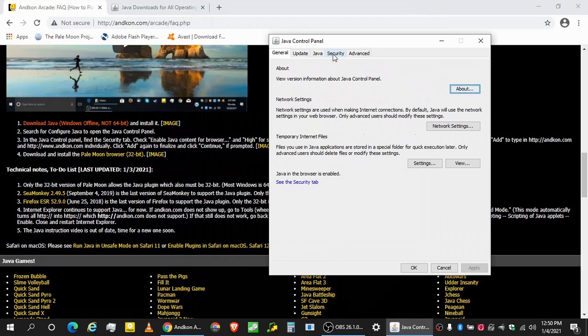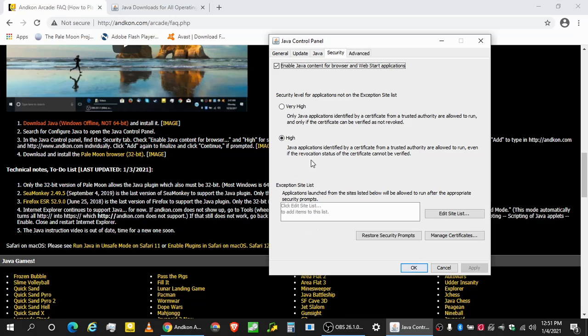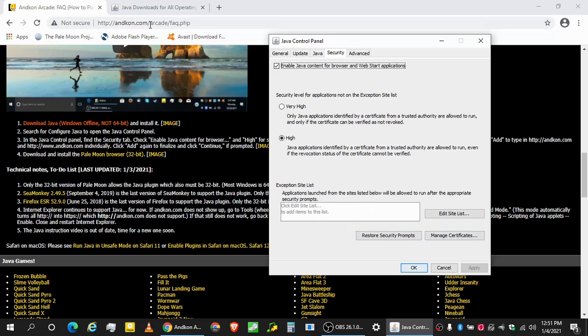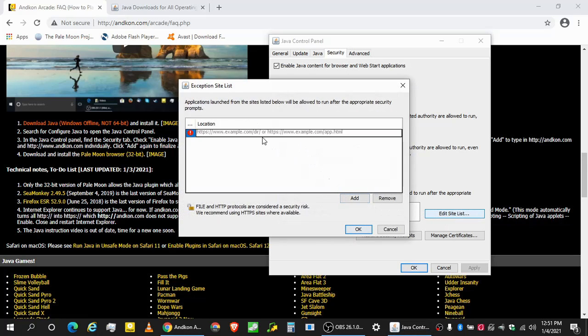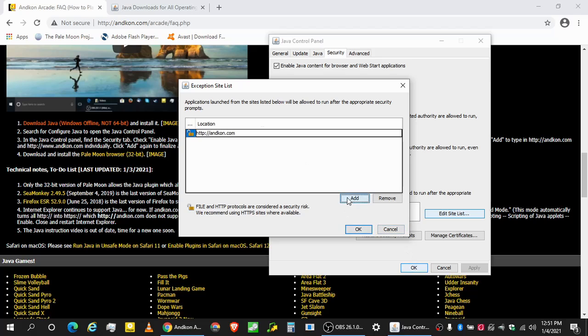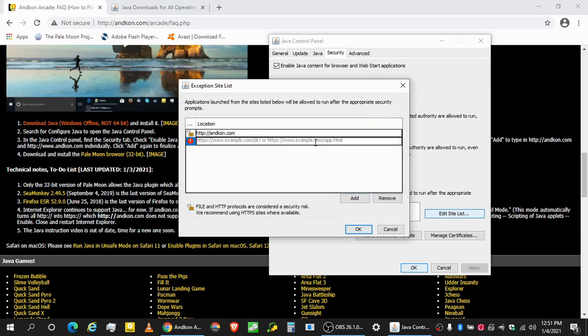Let's go to the security tab, and you can see that the exception site list has nothing on. Yeah, enable Java content for browser. Make sure it's on high, and you see that there shouldn't be anything in here for exception site list. If the AntCon Arcade's URL is not in here, it's not going to work. So you need to press edit site list. It's a bit awkward. You have to press add first. That allows you to click on it. Then you type in HTTP, not S, H-T-T-P://antcon.com. You click add again. You click continue, and there we go.